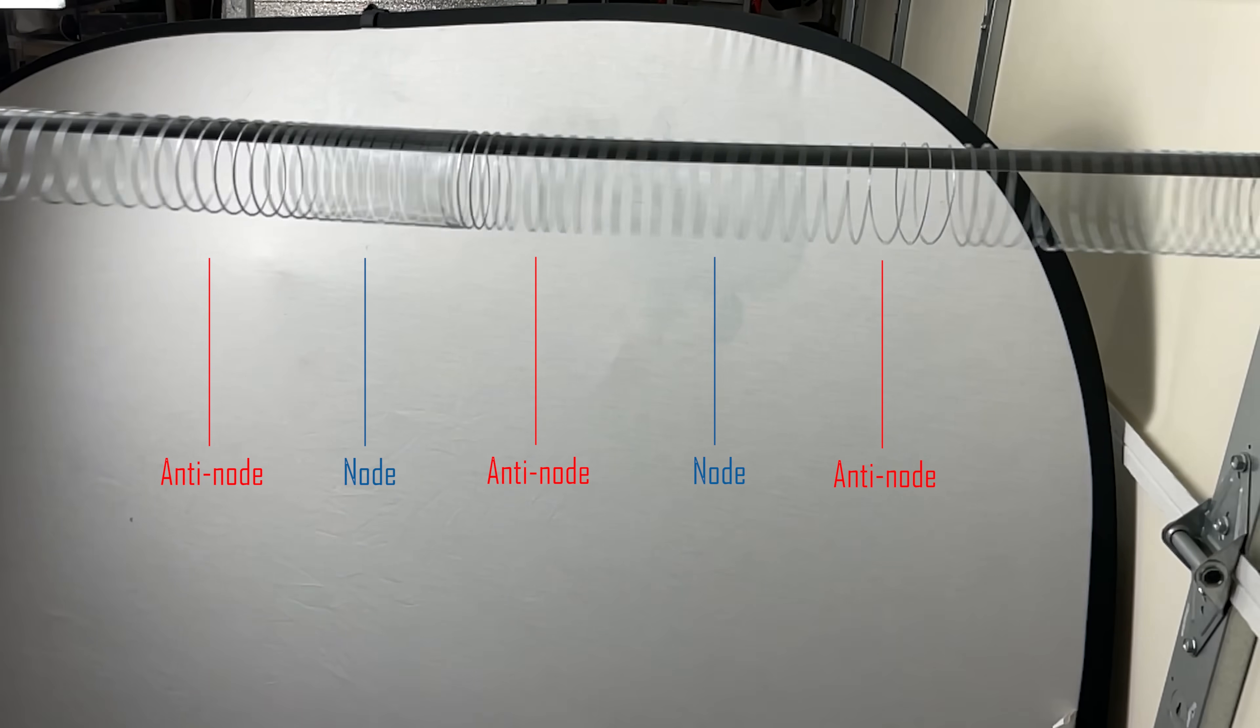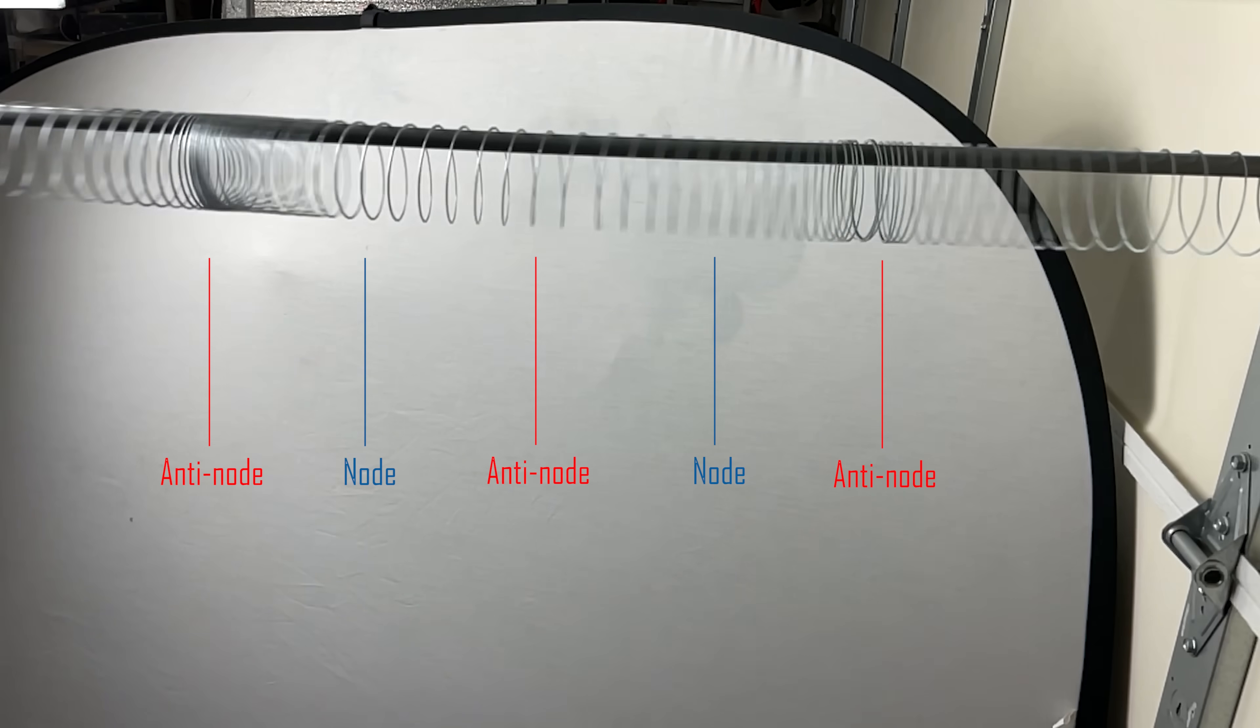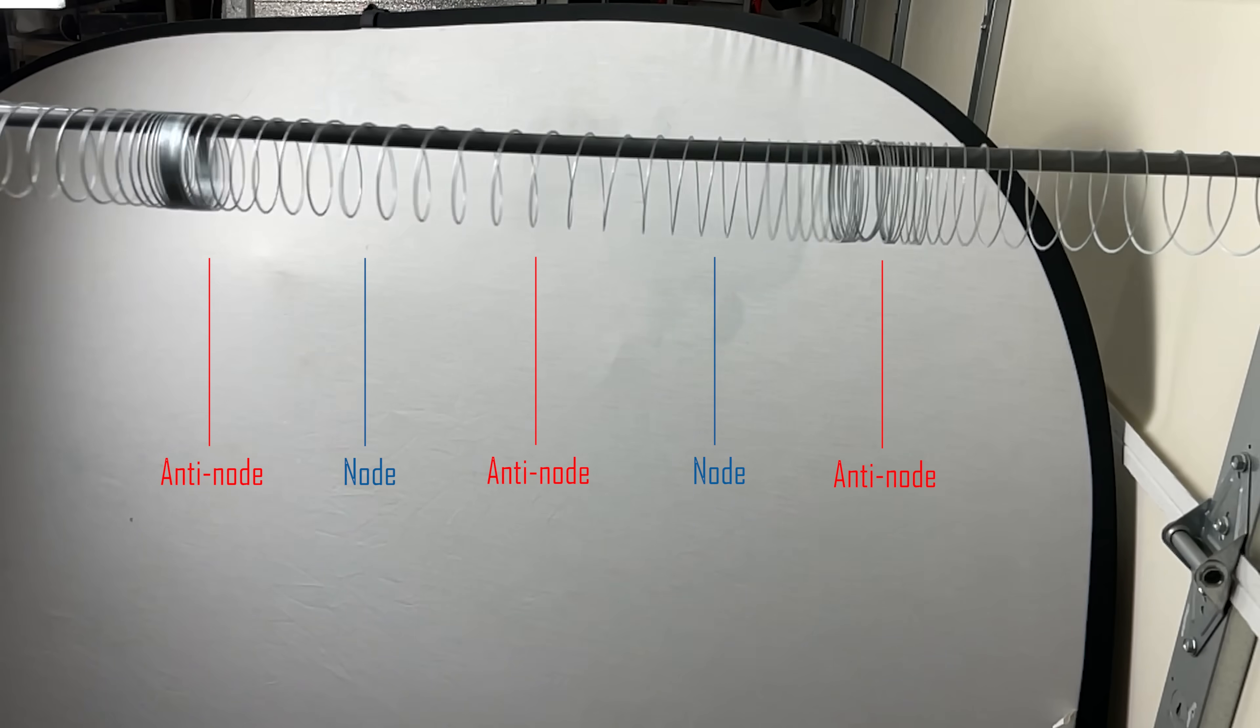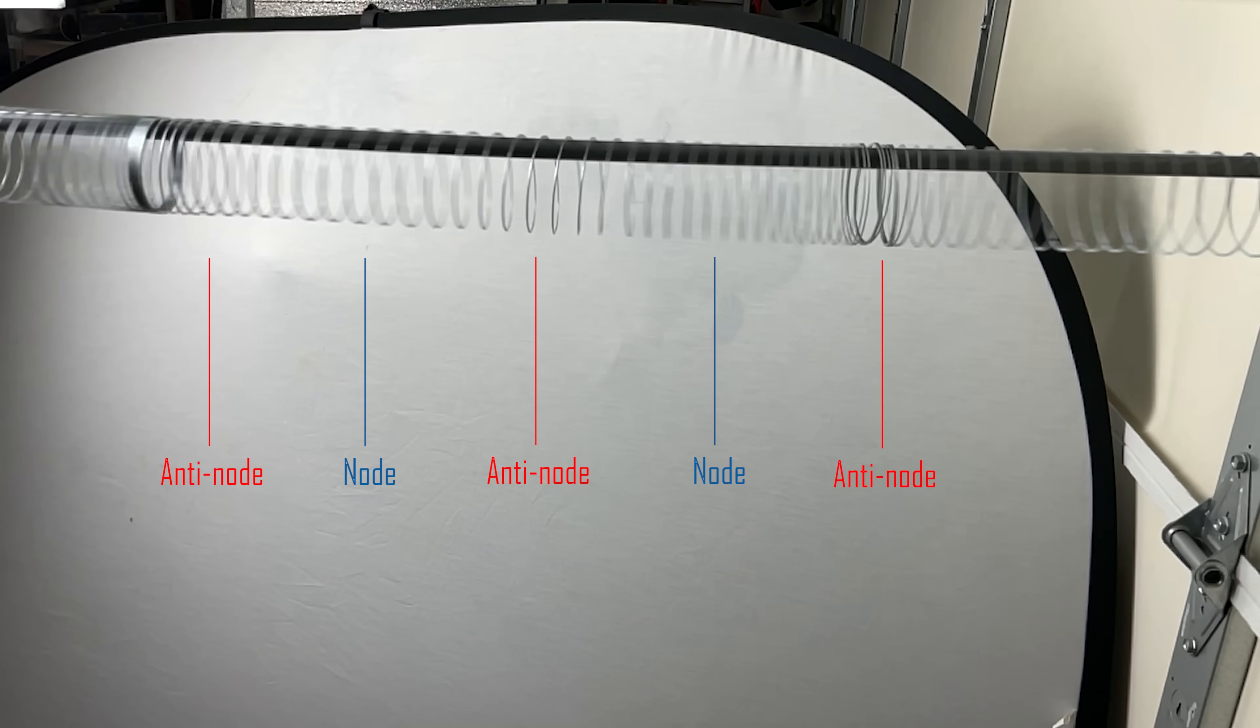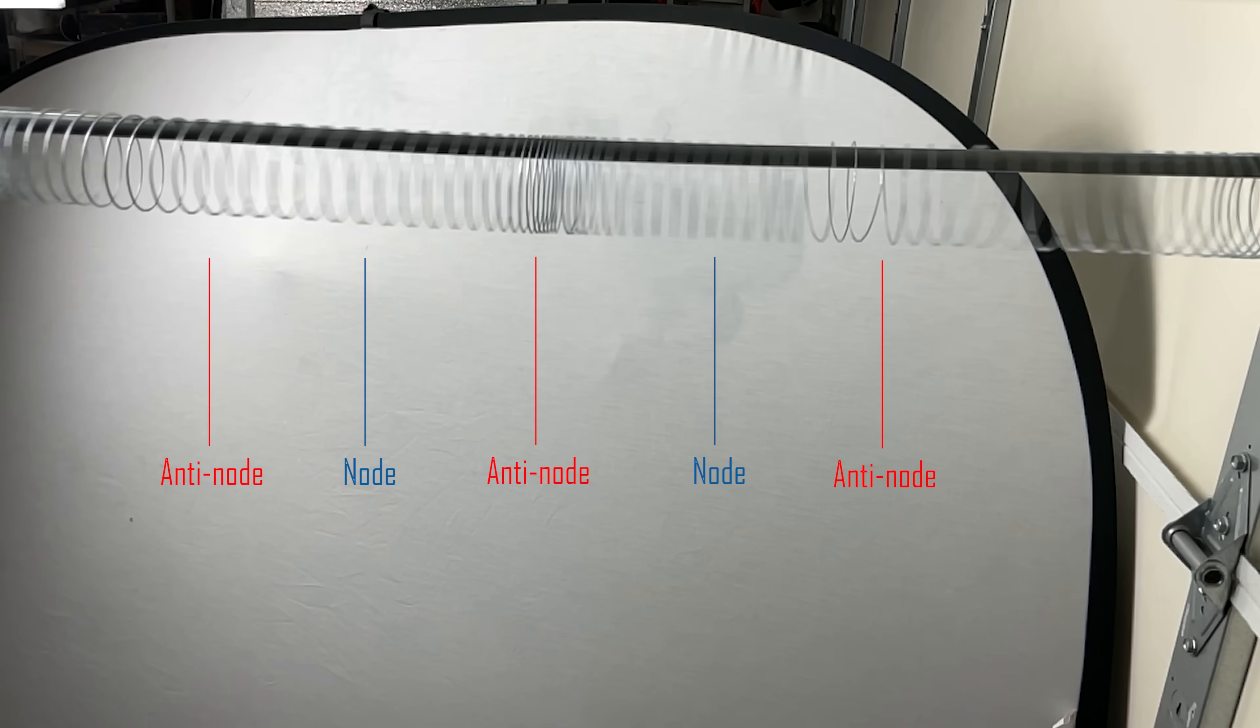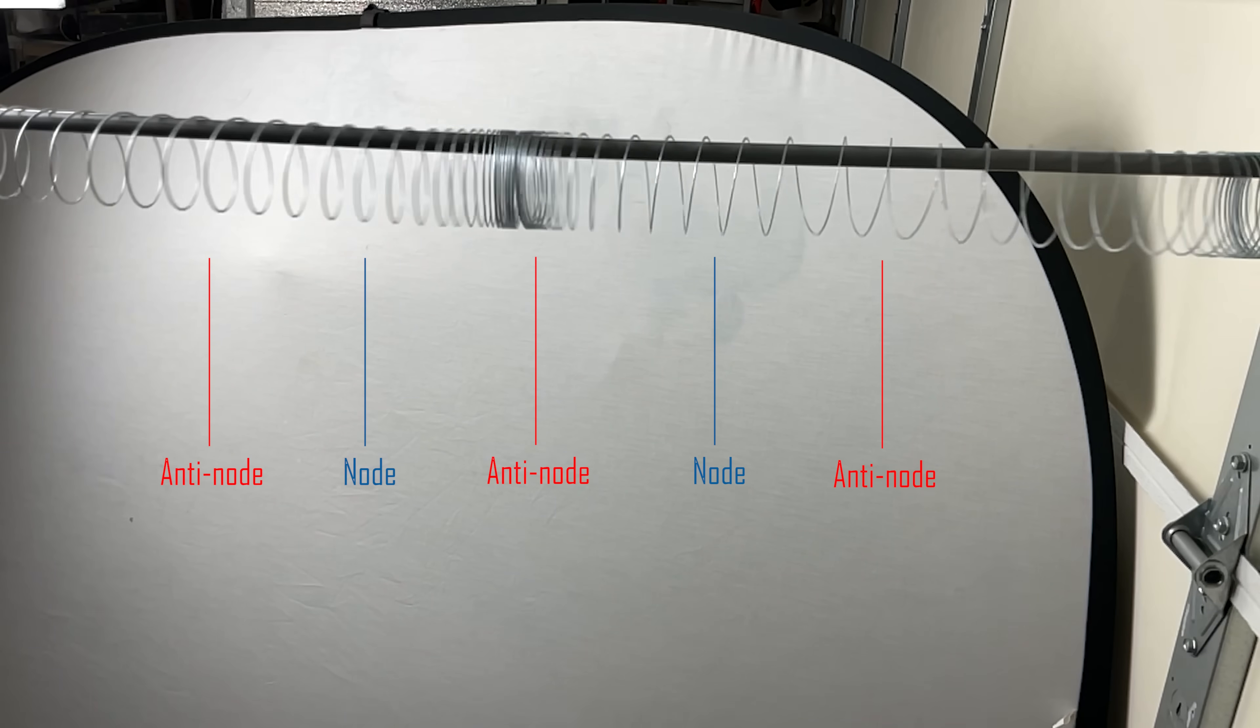The places where the slinky rings are getting squished together and then stretched apart is called the anti-node. The places where the slinky rings are about the same distance apart always is called the node. The nodes are right in between the anti-nodes.